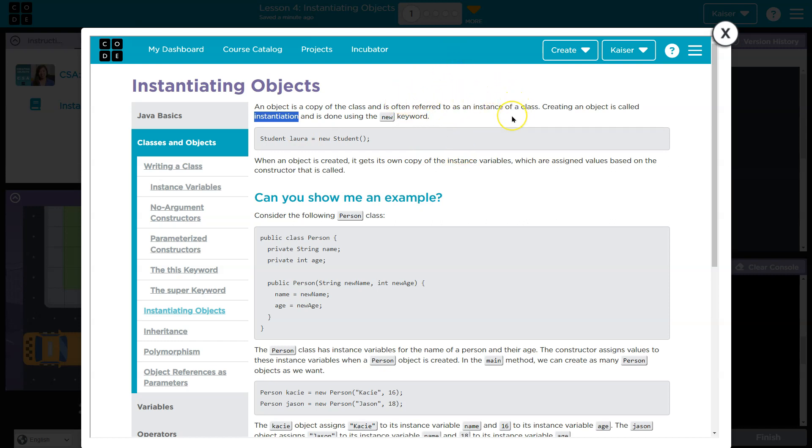So just try not to worry about understanding every detail and get the gist. We will need to learn details, but for now I want to code. Look, they have this example.